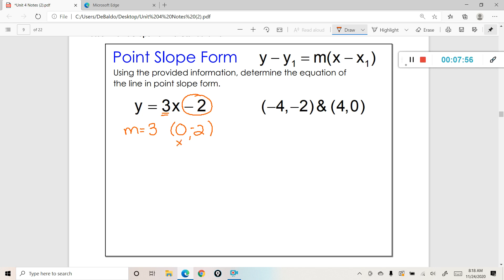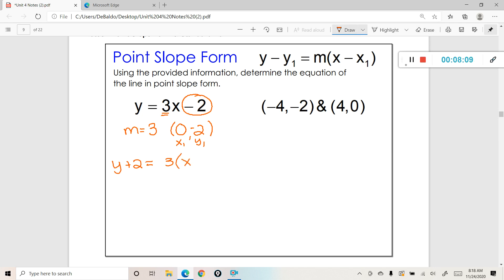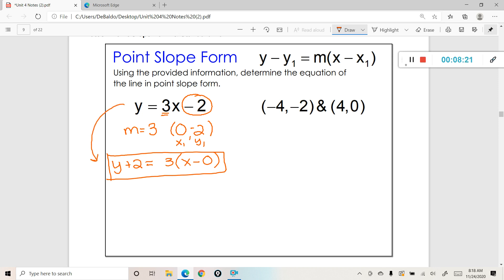So this is our x1 and our y1. We're going to say y plus 2 is equal to 3 times x minus 0. And we're done — there is your equation in point-slope form. The point of this is showing you that you can write the same exact line in either slope-intercept form or point-slope form, and if you graphed either one, it would be the exact same graph on the coordinate plane.